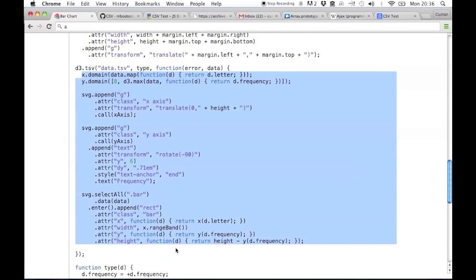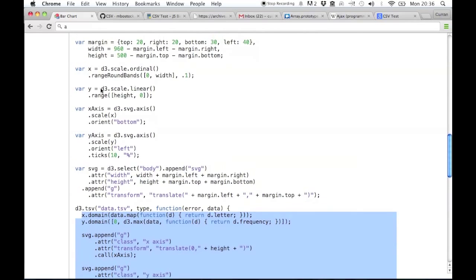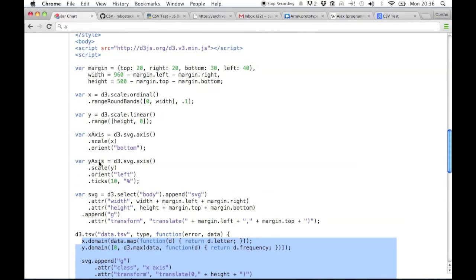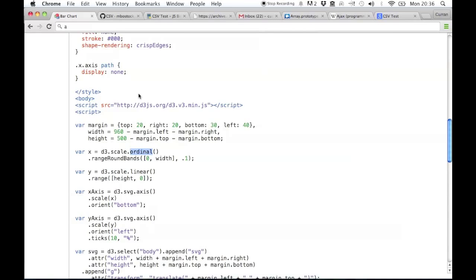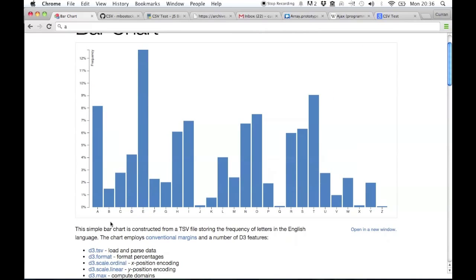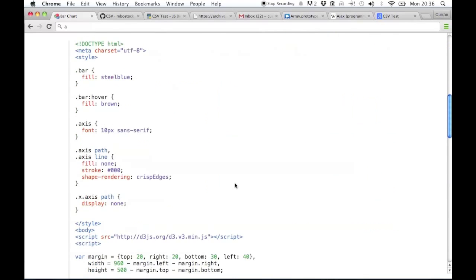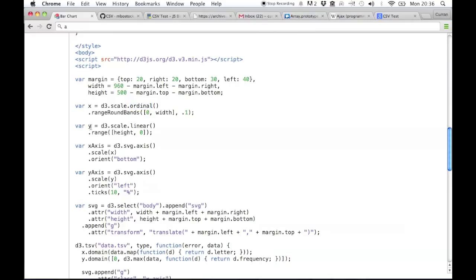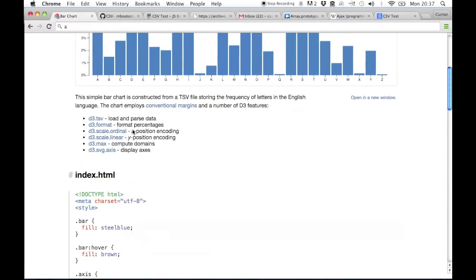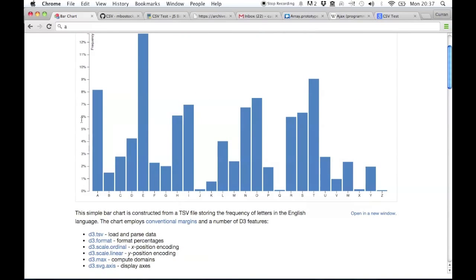Here's the D3 code that renders a bar chart, which depends on this other code up here that's a little bit complicated. What it's doing is it's saying x is an ordinal scale. Ordinal means it's a set of discrete things, like bars. X goes from left to right, y goes up and down, so y is a linear scale — that means it's continuous numbers, up and down.